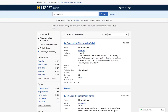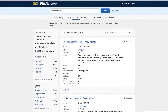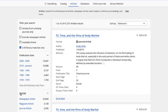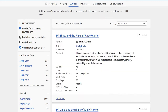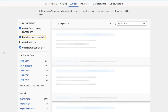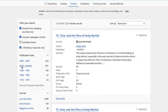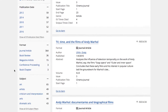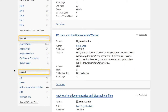On this page, you'll see more results and now have options to refine them. You can use the options in the left column to refine the results, such as limiting to only scholarly articles, excluding newspapers, selecting dates when the articles were published, or selecting a format or subject.